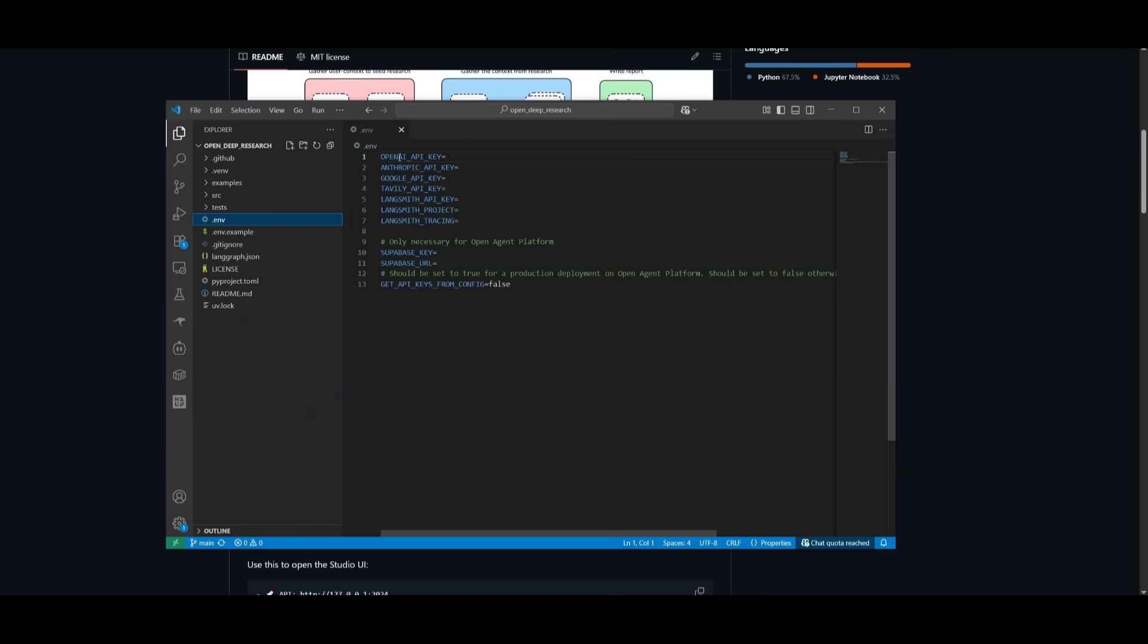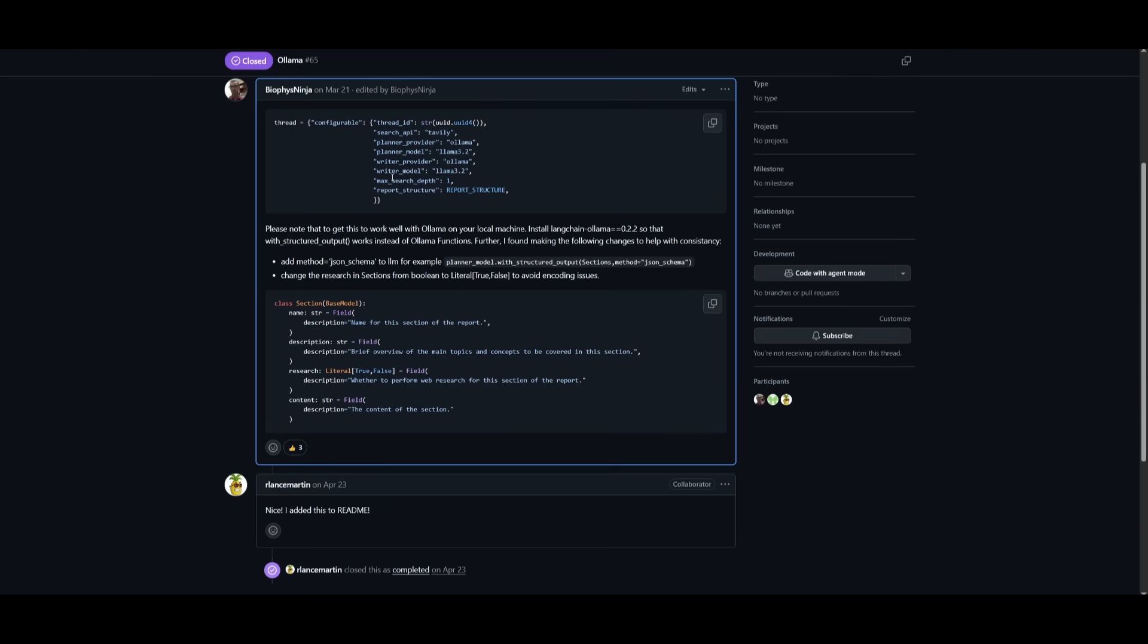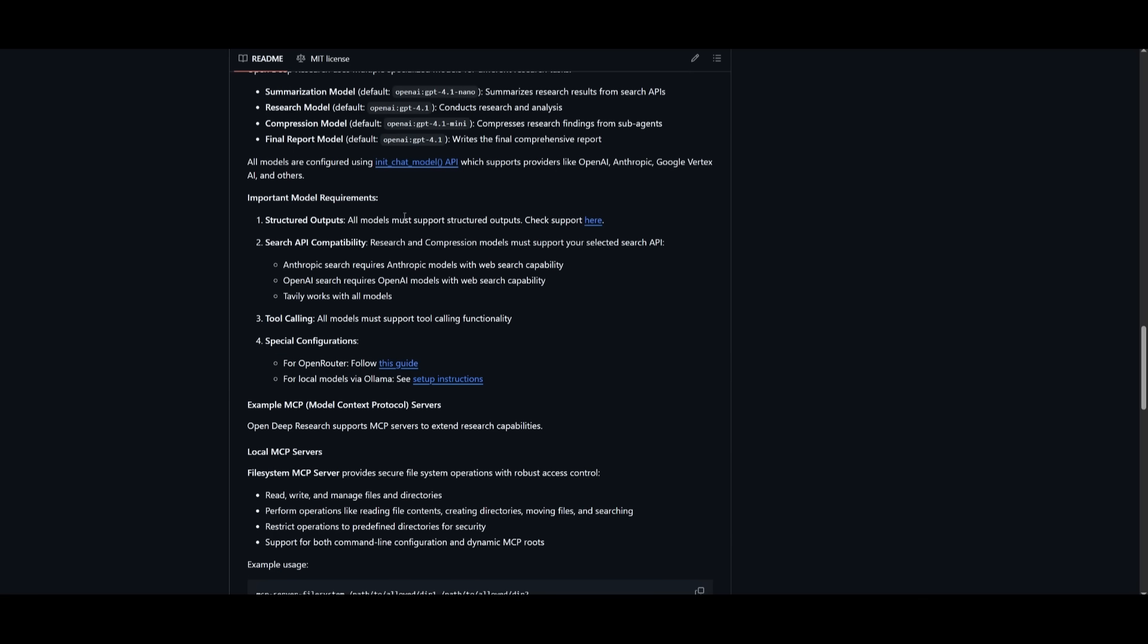I know you're going to be able to see that there's different providers that you can use. There's no open source provider, but if you wanted to, you can use OLAMA with OpenDeepResearch. They have a guide for local models through OLAMA and you can simply follow through with this to easily set it up. It's really simple. I'll leave a link to this in the description below so that you can easily use open source models with OpenDeepResearch.